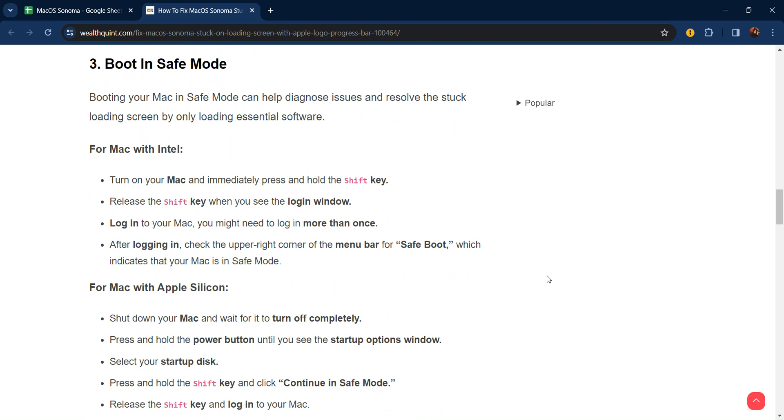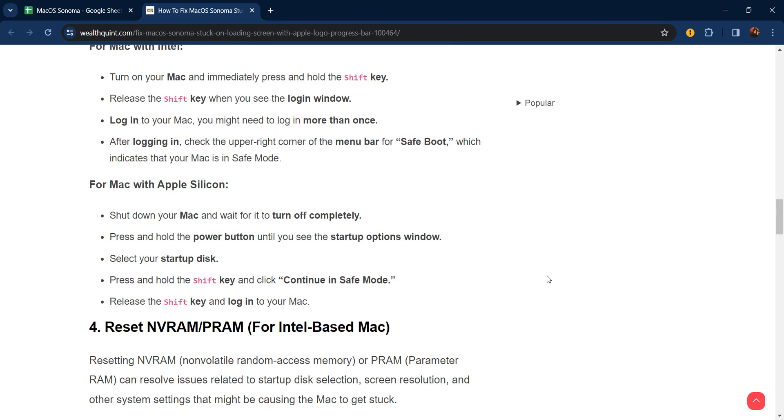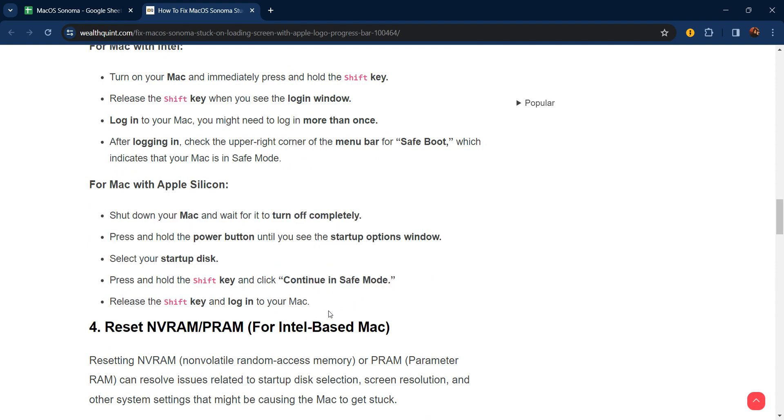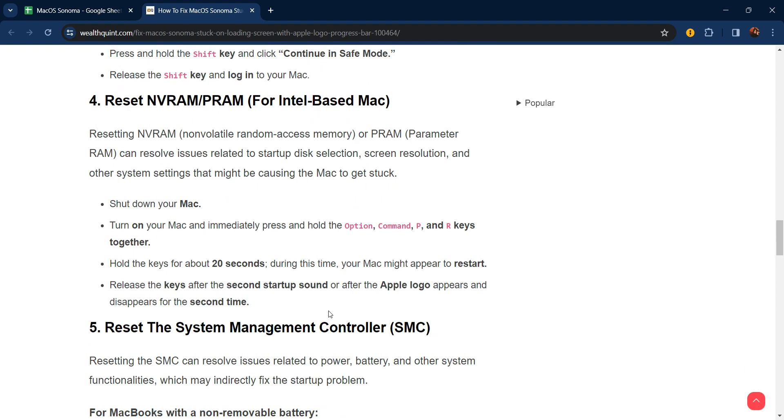For Mac with Apple Silicon, you can check by this method. The fourth step is to reset NVRAM and PRAM. For Intel-based Macs, resetting NVRAM (non-volatile random access memory) or PRAM (parameter RAM) can resolve issues related to startup disk, screen resolution, and other system settings that might be causing the Mac to get stuck. Shut down your Mac, turn it on, and immediately press and hold Option, Command, P, and R keys together. Hold these keys for about 20 seconds. Release the keys after the second startup sound or after the Apple logo appears and disappears for the second time.